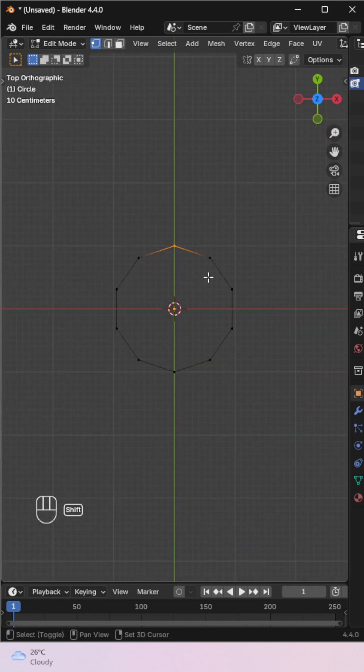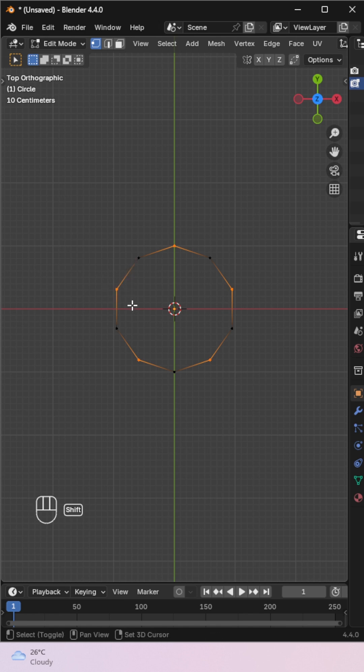In Edit Mode, select every other vertex. Scale them up to form the star shape.